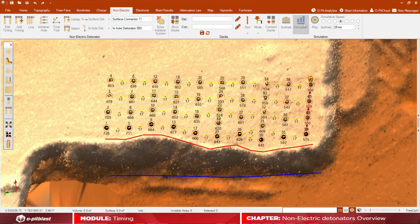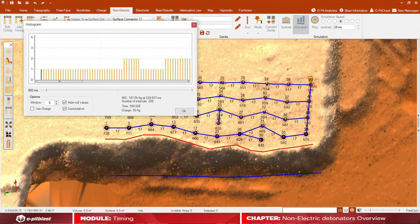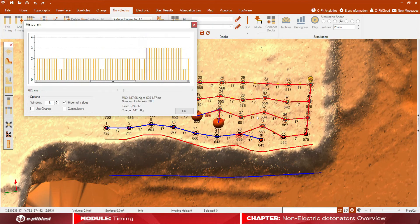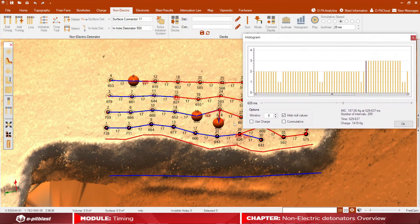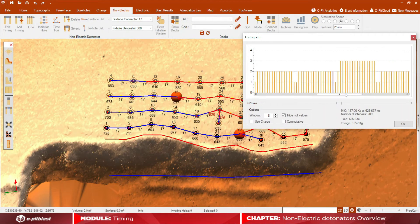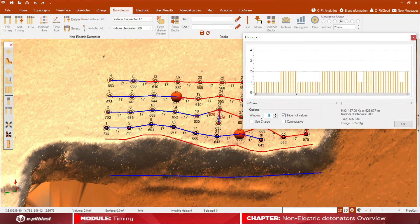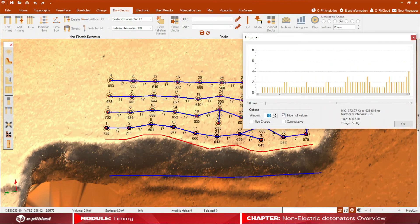Now we will show you the histogram tool. Complete your tie-up and then click on histogram. Here you will be able to see how many boreholes are detonating at any given time window and check the maximum instantaneous charge value associated with your blast.